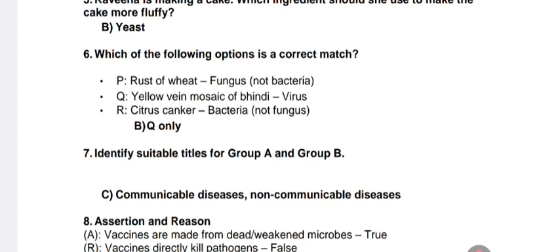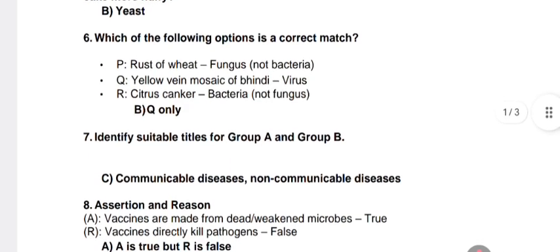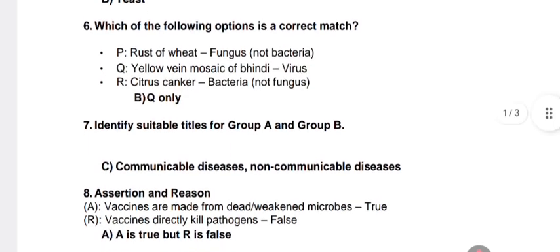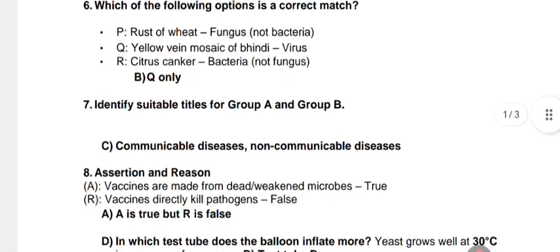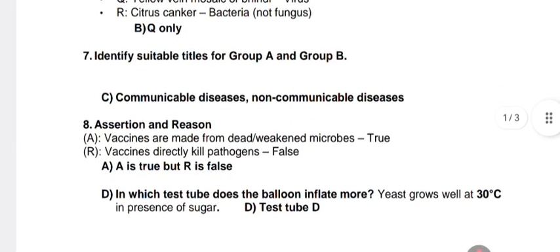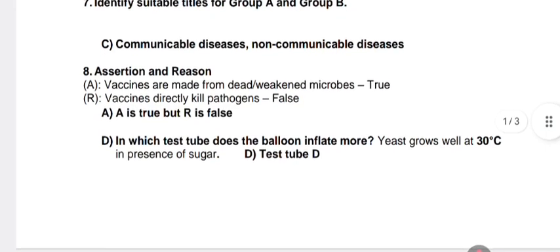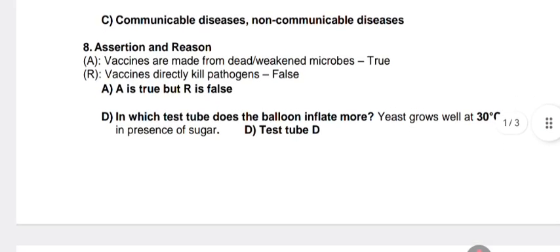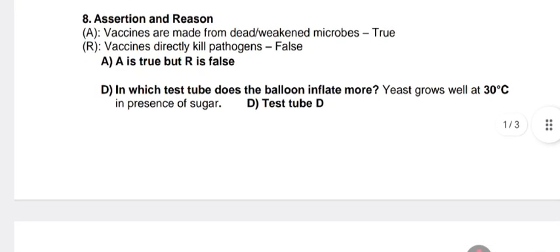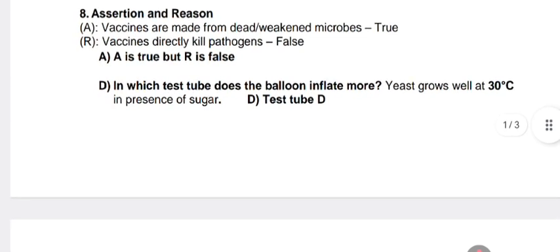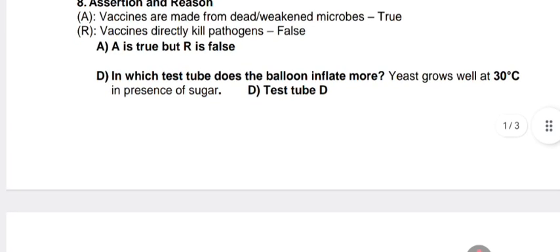Question 7: identify suitable titles for Group A and Group B. Answer: B — communicable diseases and non-communicable diseases. Question 8: assertion and reason — vaccines are made from dead or weakened microbes (true); vaccines directly kill pathogens (false). Answer: A is true but R is false.